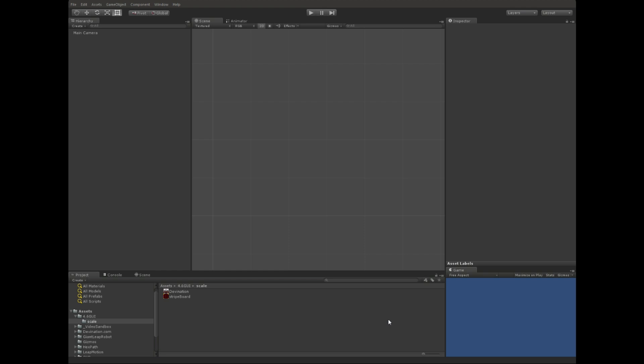Particularly, we're going to take a look at how we can make the images scale to the right size for every resolution, and how they're going to stay in the right position for every resolution. So, let's get started.